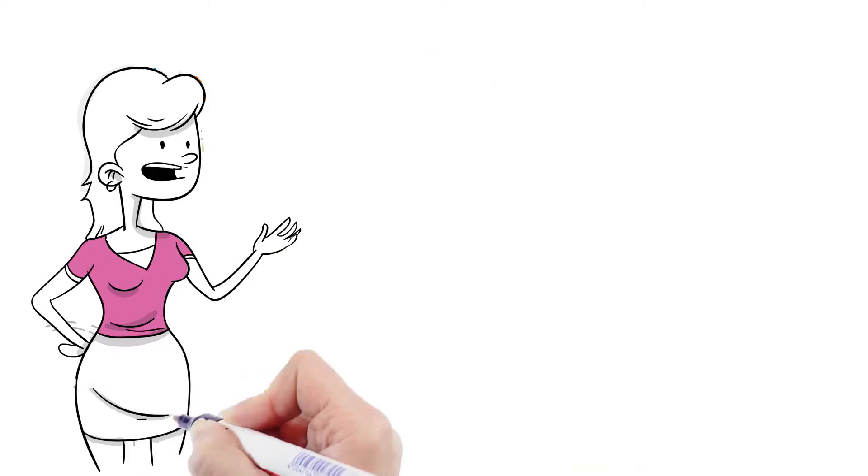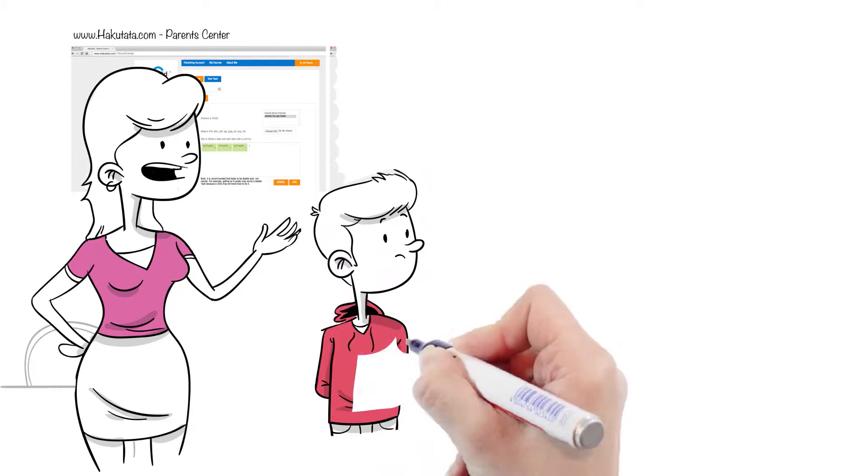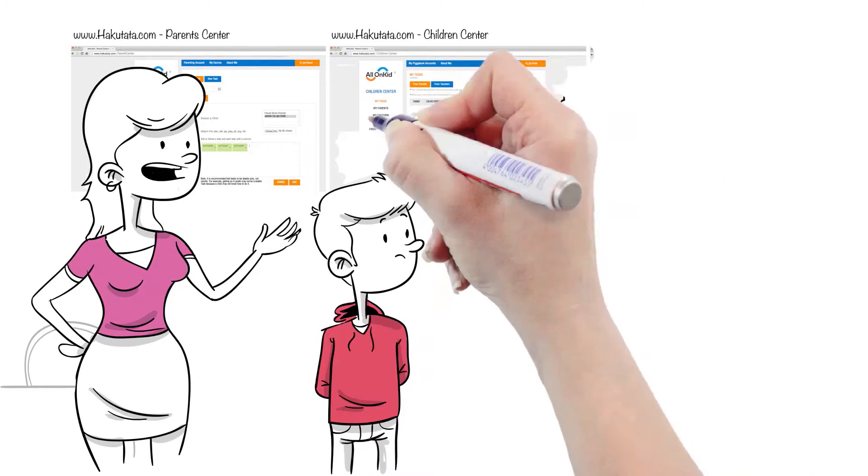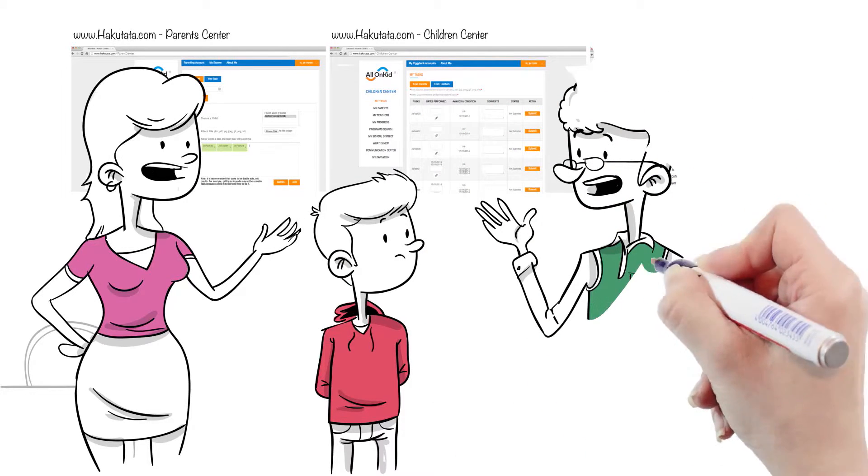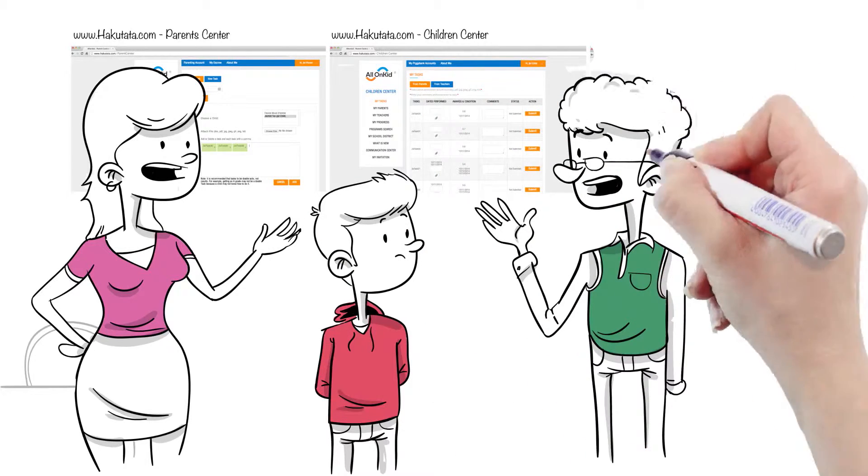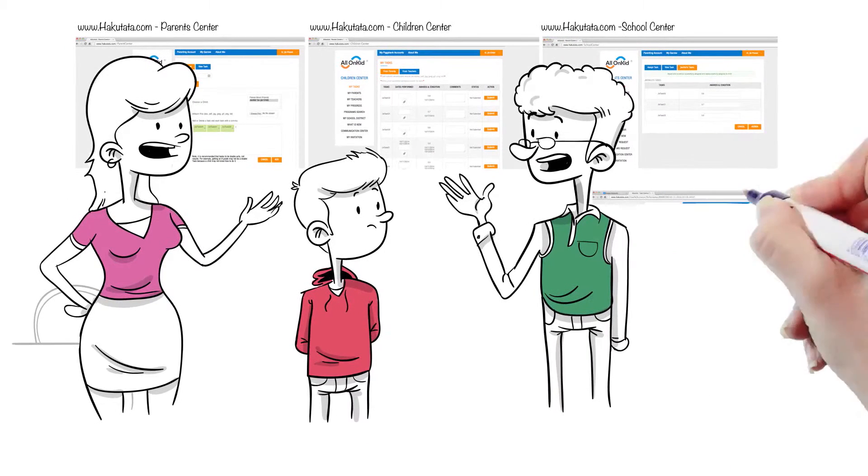Parents can assign tasks, provide awards, and review performance history. The best part is that she can team up with his teachers to doubly enhance responsibility and rewards with Alex.